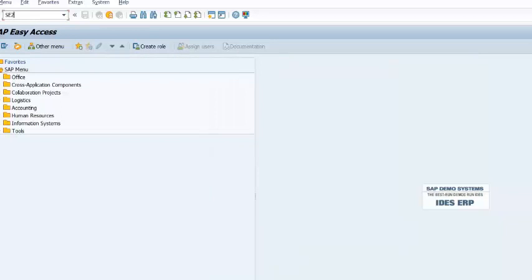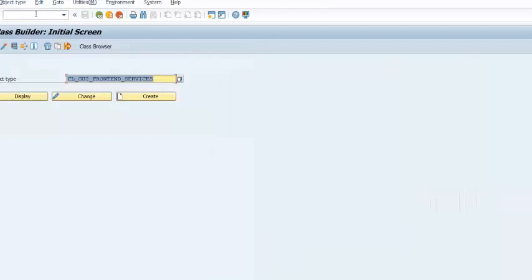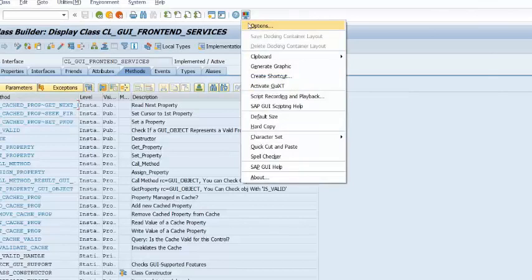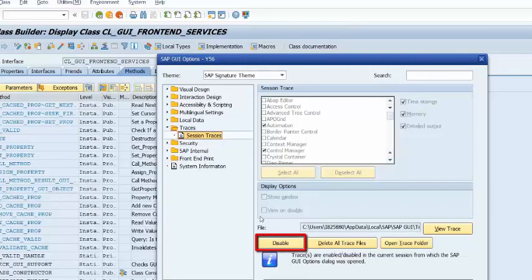Here I don't have a dump occurring, so I am just going to capture the trace for a working transaction and later show you a trace file that has an issue. Make sure to disable the trace after the reproduction of the dump. The trace file is present in the SAP GUI trace folder. You can open a trace file using an editor like Notepad++ and look for errors.